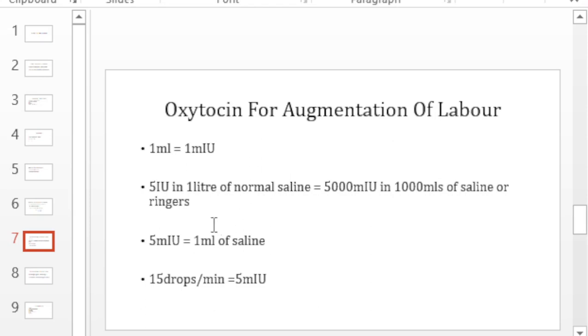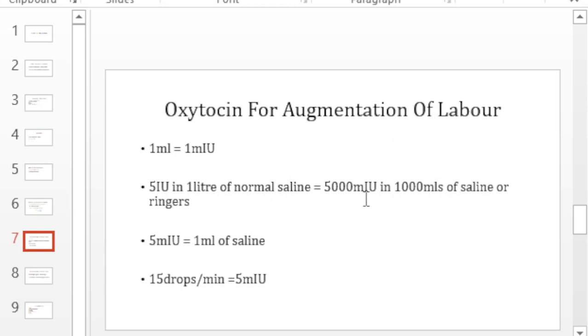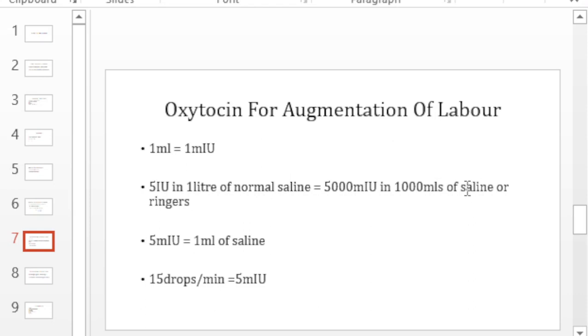So if you dilute it, and this is the most common dilution that we see on our wards, someone has diluted 5 international units in 1 liter of normal saline. What that means is that they've taken 5000 milli international units in 1000 mls of saline or ringers. Remember that oxytocin is compatible with ringers lactate or normal saline. We do not use oxytocin in dextrose whether it's dextrose saline or 5% dextrose or 10% dextrose. It is incompatible with those fluids.